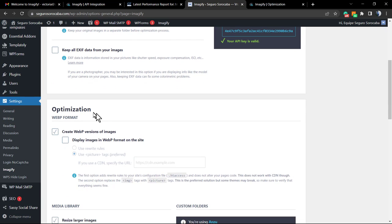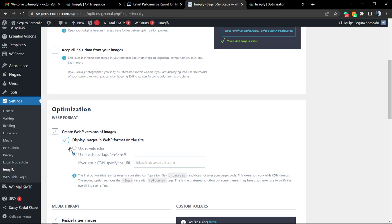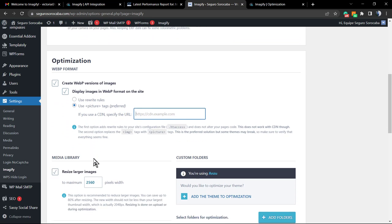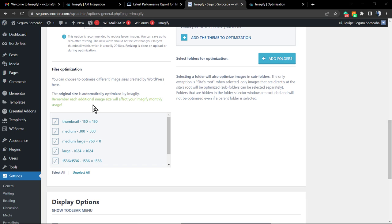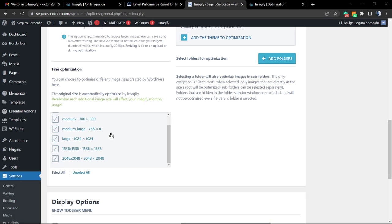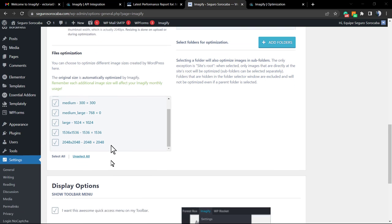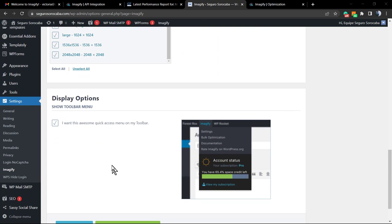Now the optimization: create WebP version of images. This is a really, really, really good option. We're going to mark this as well. If you are using a CDN, for example Cloudflare, we do recommend that you specify the URL of your CDN here. Now, resize larger images: the minimum is 2,500. This is the plugin's recommendation, no need to worry about it. Next we have the file optimization. The plugin already does this setting for you, so no need to change, no need to worry. And now the display option.